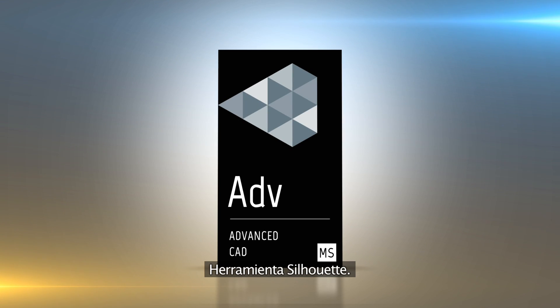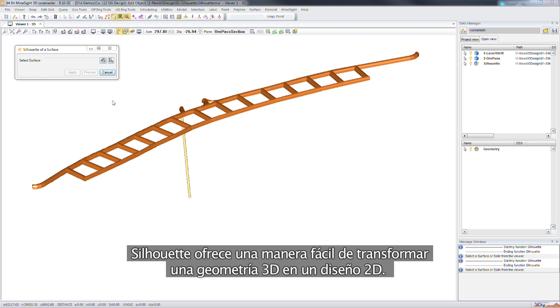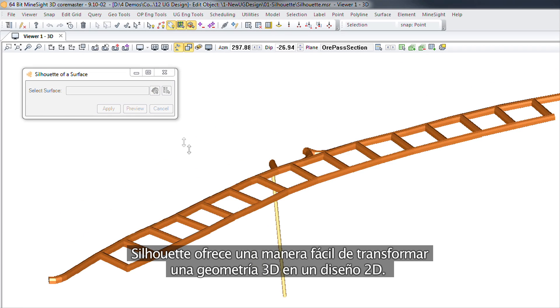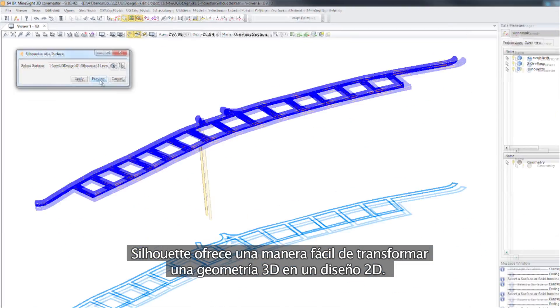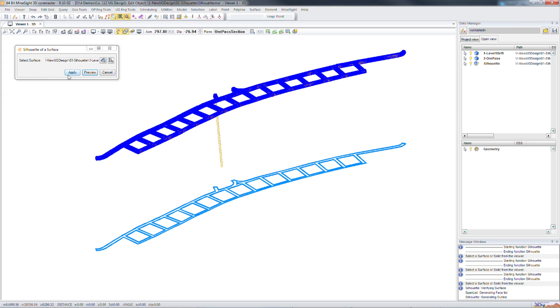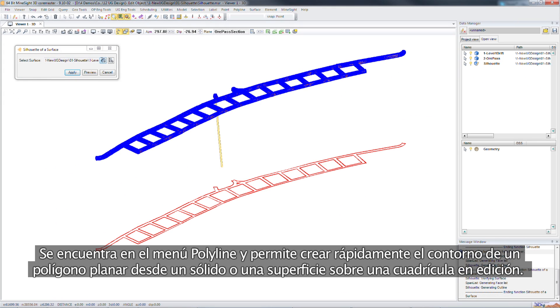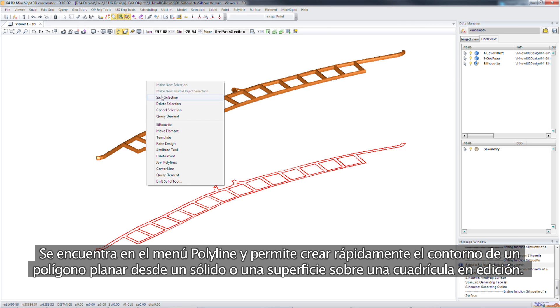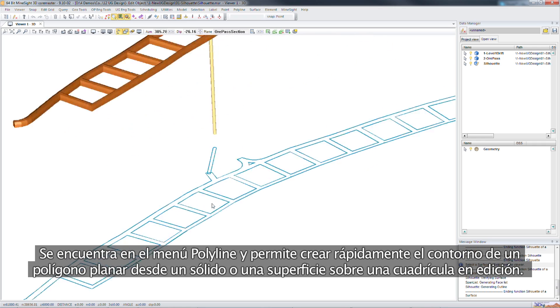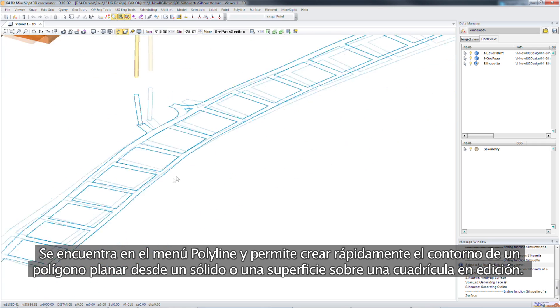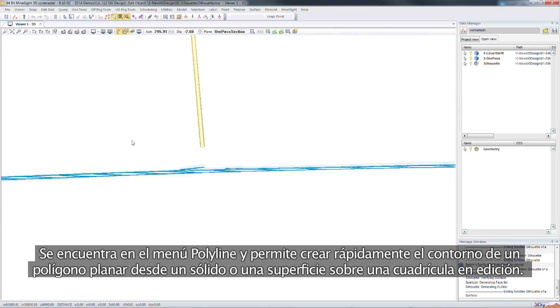The silhouette tool. The silhouette tool offers an easy way to go from 3D geometry to a 2D design. This tool is located in the polyline menu and will enable you to quickly create a planar polygon outline from a solid or surface onto an edit grid.